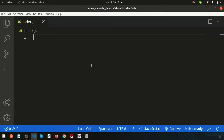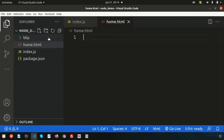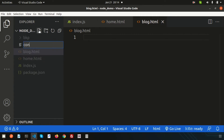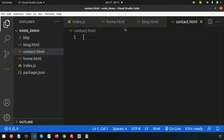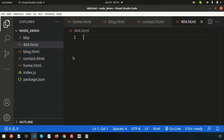To create routing we need some pages. We are creating three pages: home.html, blog.html, and contact.html. We will render all these pages, and if the requested file is not present, we'll move to the 404.html page.